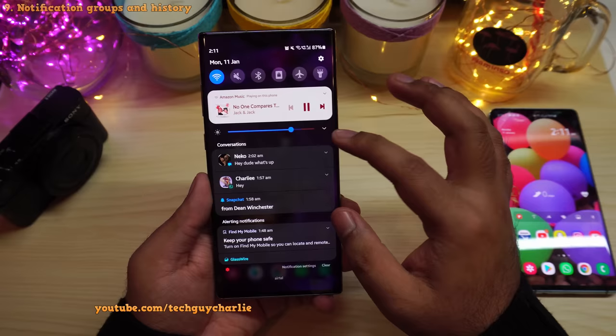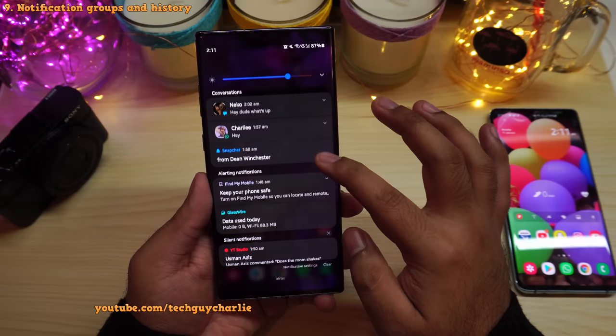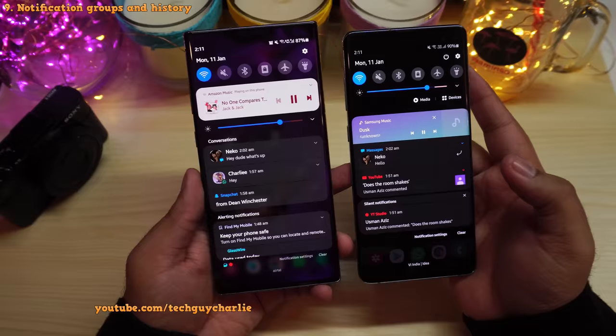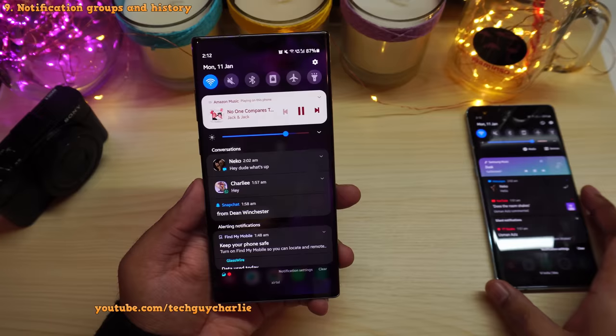The phone also now groups up different types of notifications. All your text messages are grouped into conversations, and then you have alerting notifications and silent notifications separately. This wasn't the case before — the newer version is much smarter and I think grouping different types of notifications together is a good idea.